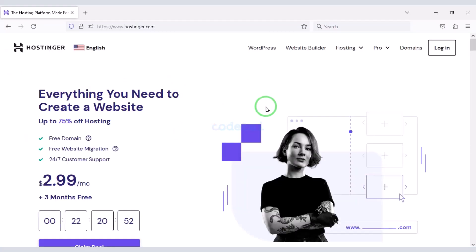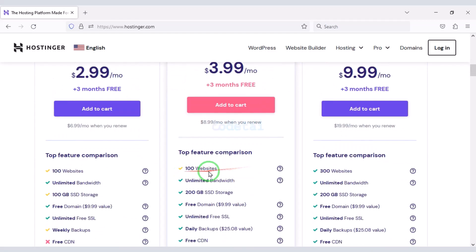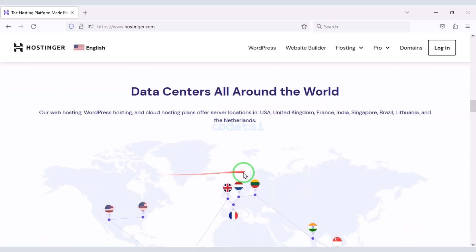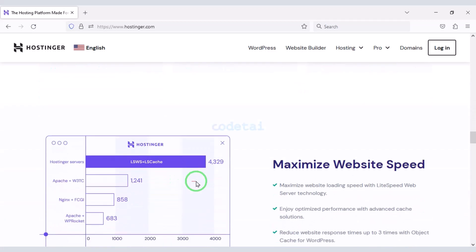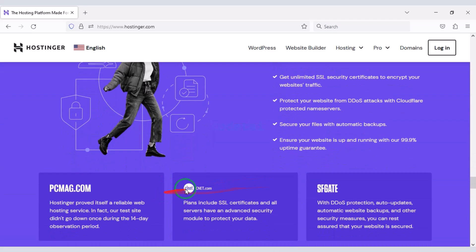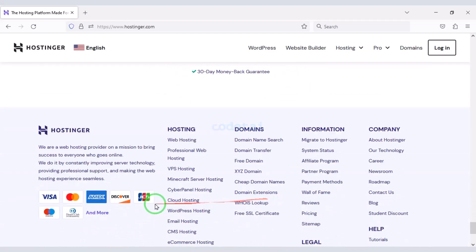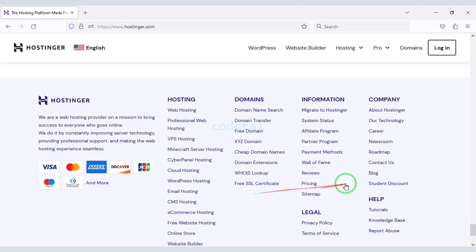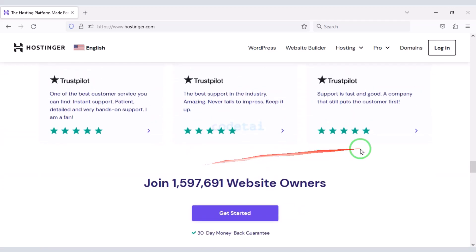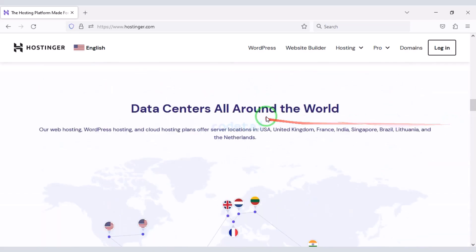Now we will purchase domain hosting to publish the movie portal membership system website online. You can purchase high quality domain hosting from Hostinger at low cost. Check the video description for the discount link. I have been using Hostinger domain hosting for my personal website for over six years because their domain hosting service is very high quality.